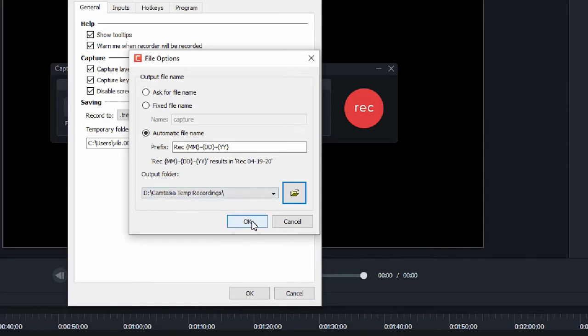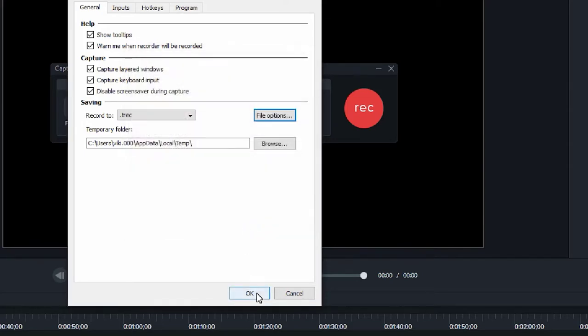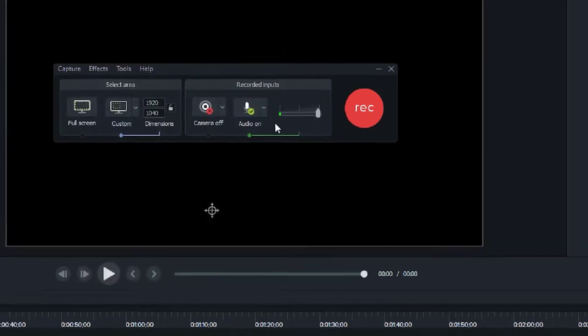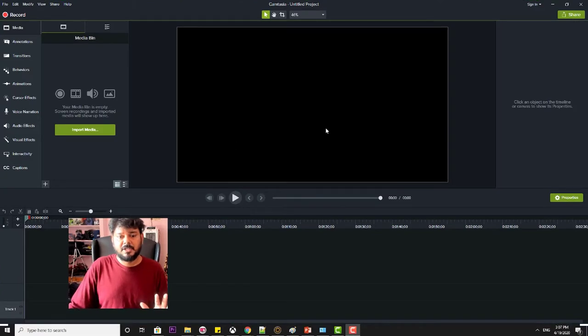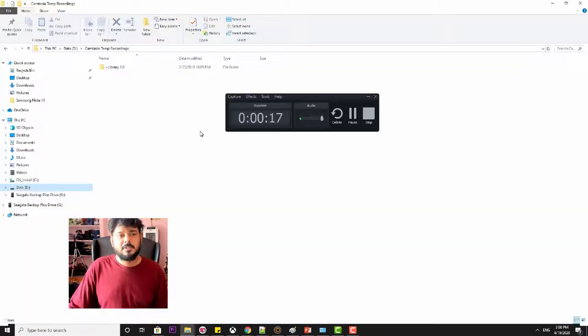So I am going to click OK, OK. Now whenever whatever I am recording, if you just record something, I am going to verify that folder.